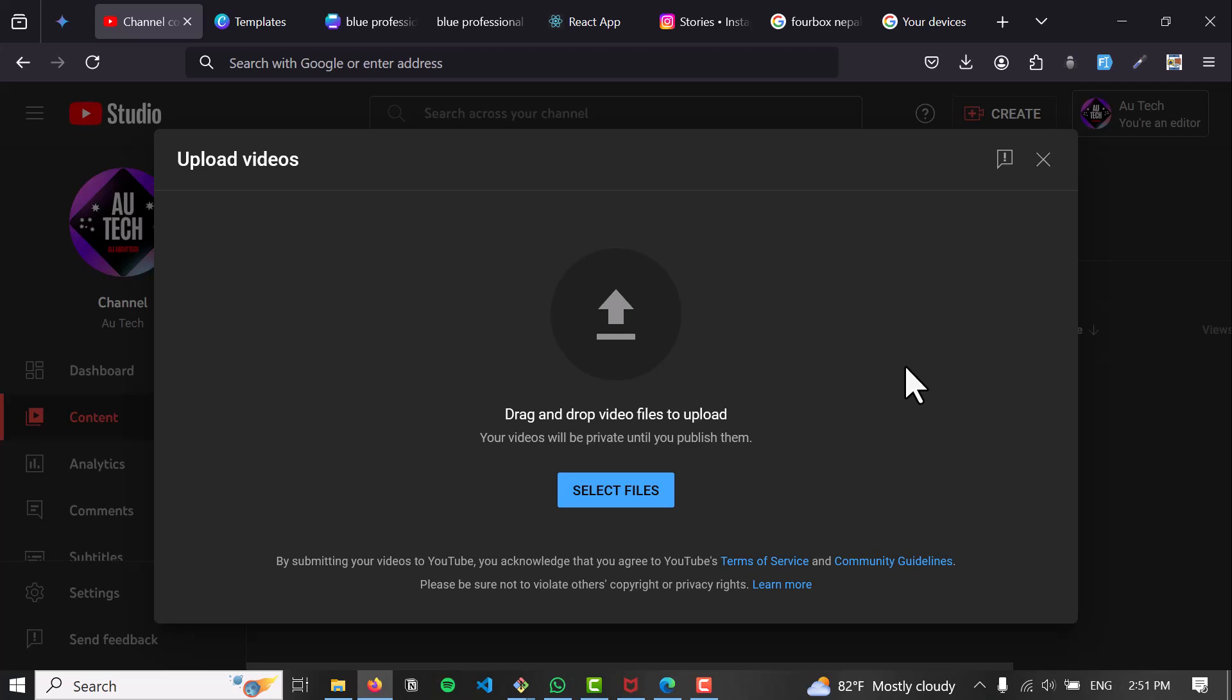By following these methods, you can effectively upload your videos to YouTube using existing Google Drive storage. Remember, downloading the video to your computer and then uploading to YouTube Studio is the most reliable method. The Google Photos method may be an alternative.